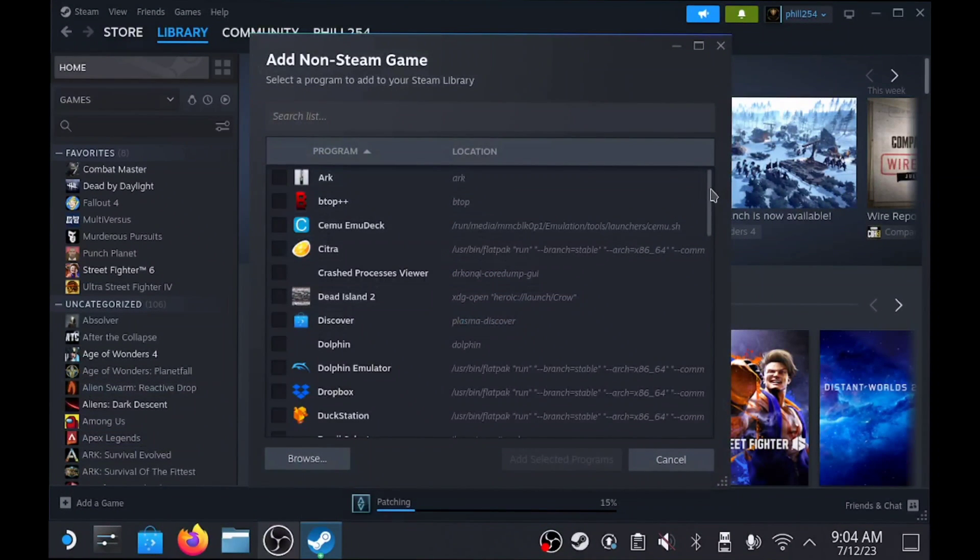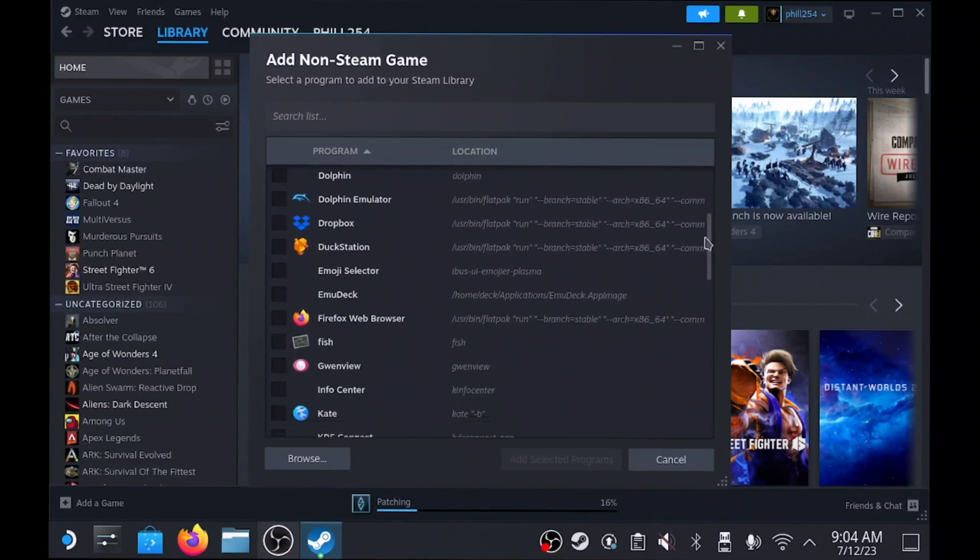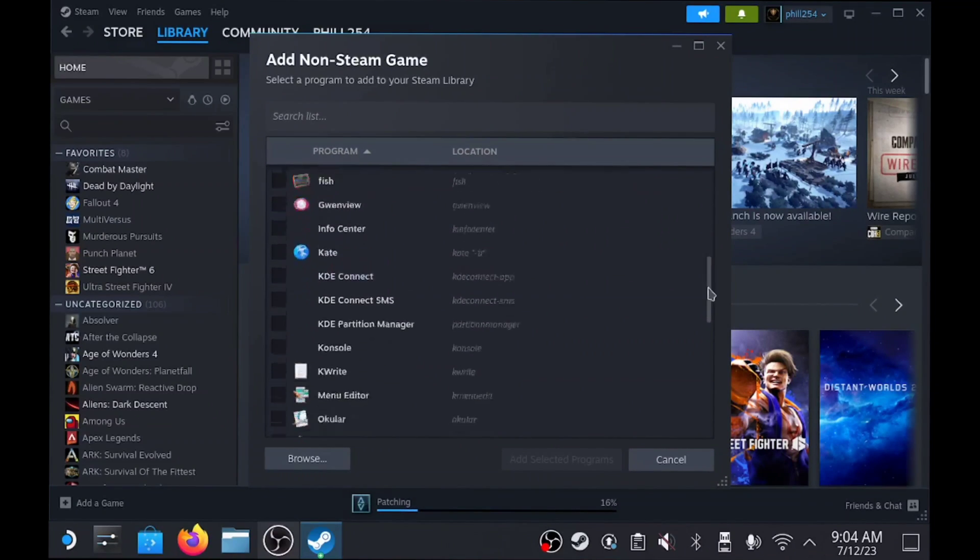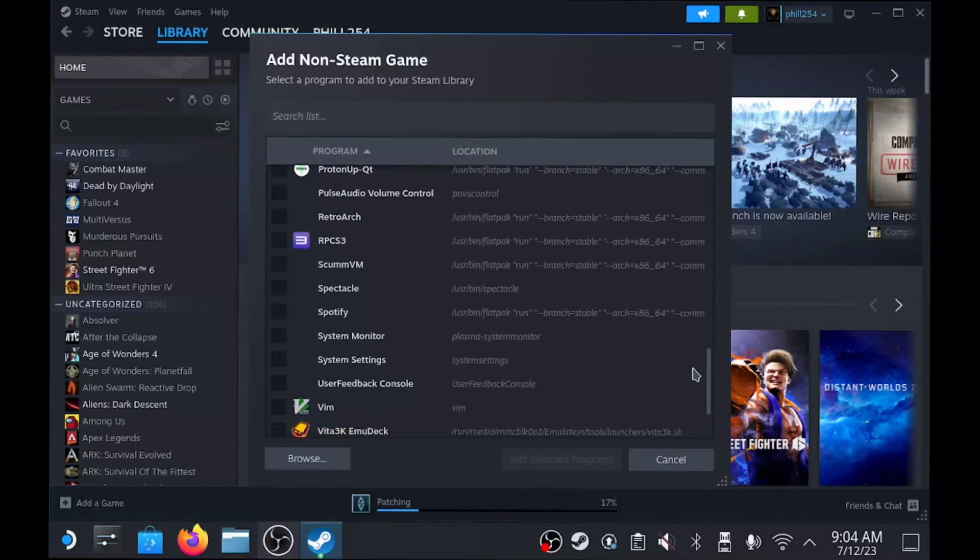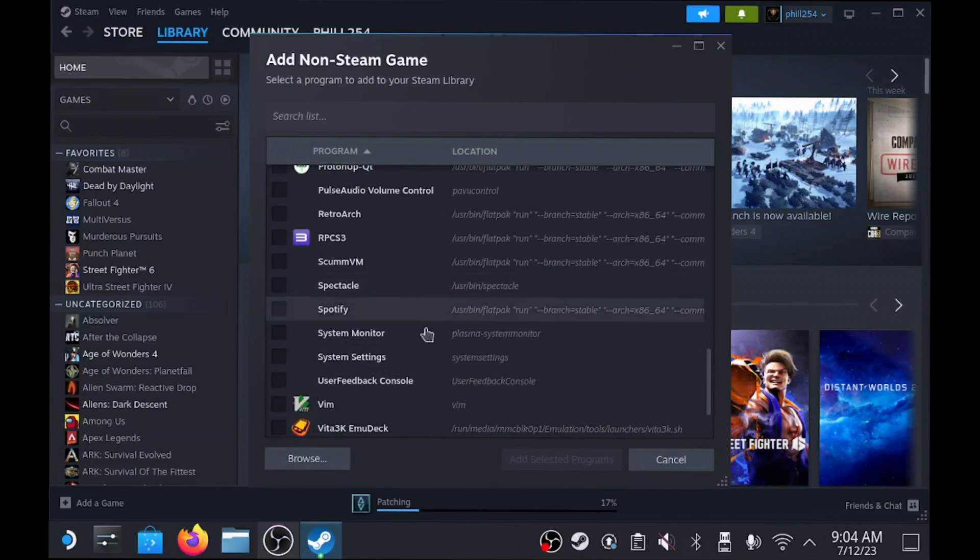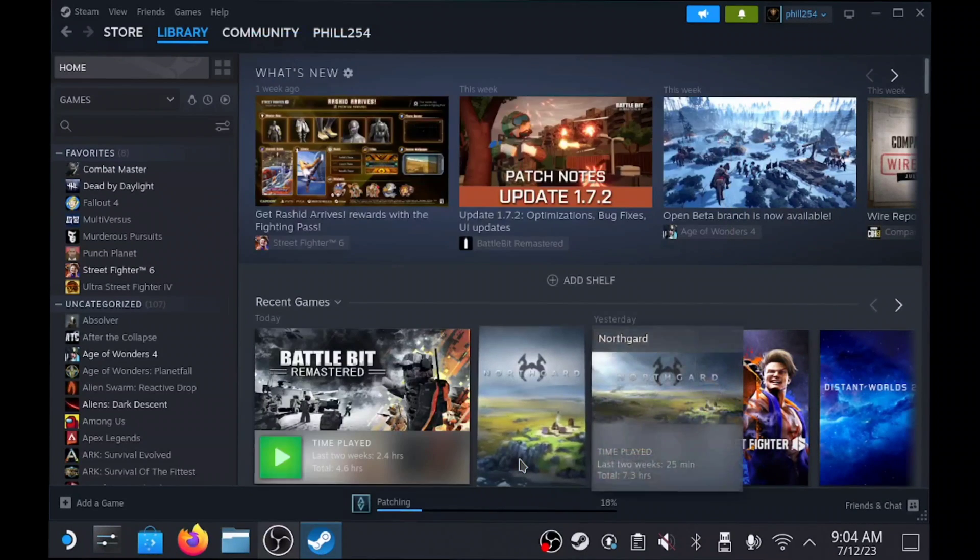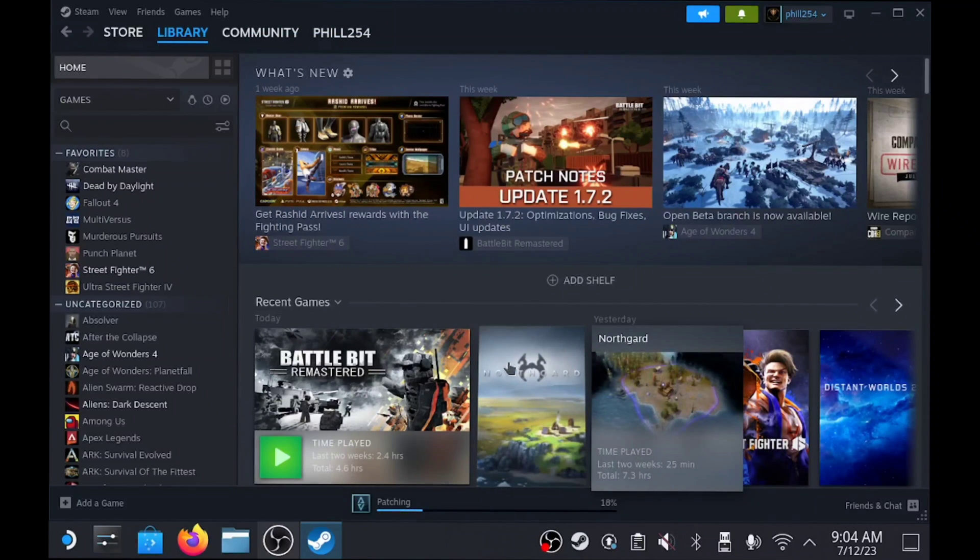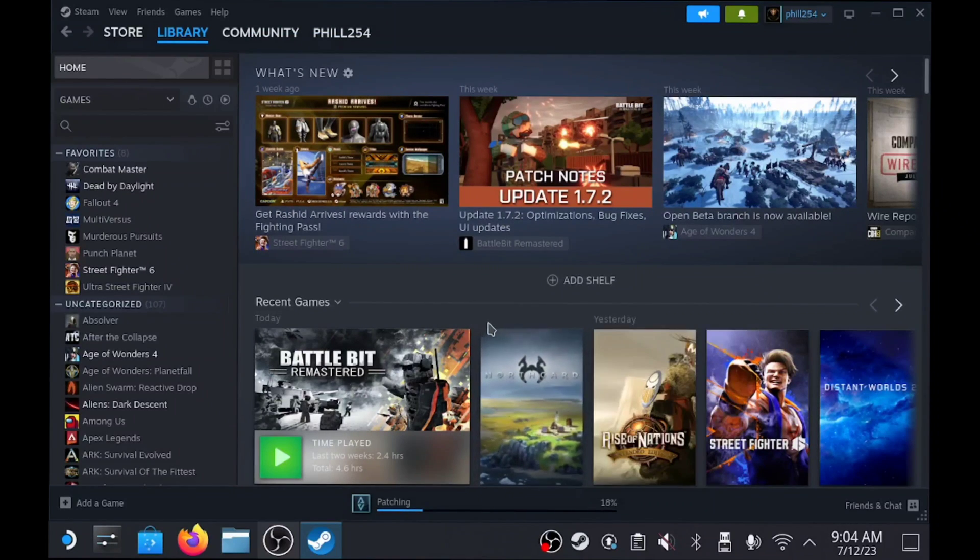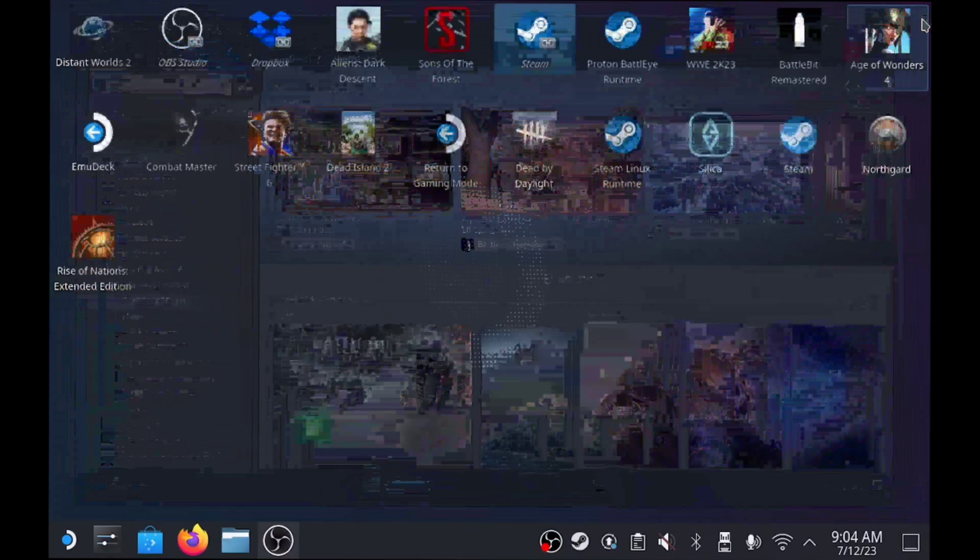Now you don't have to actually do this part to be honest with you if you have the Decky plugin installed. For most people this would be the easiest way. After I've added it to the Steam library, you're done. Let's flip over to the gaming mode.